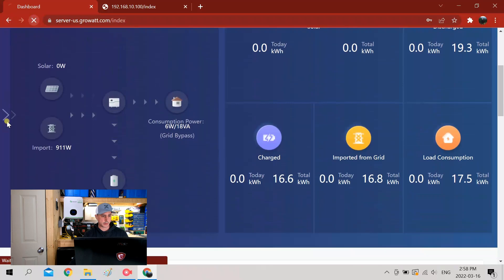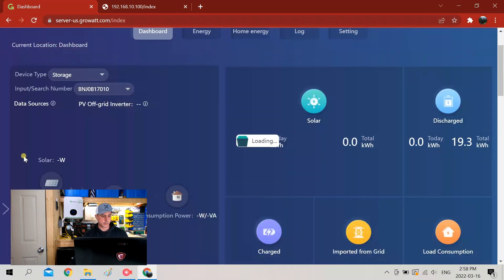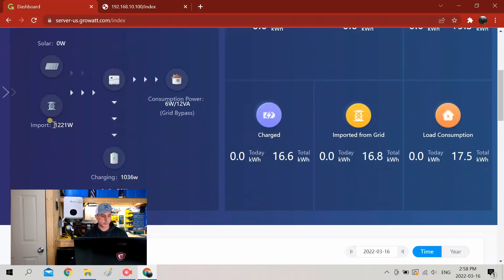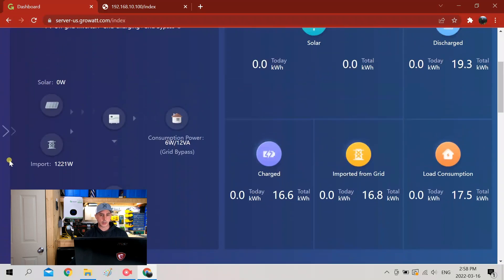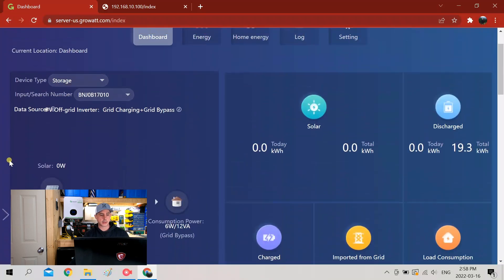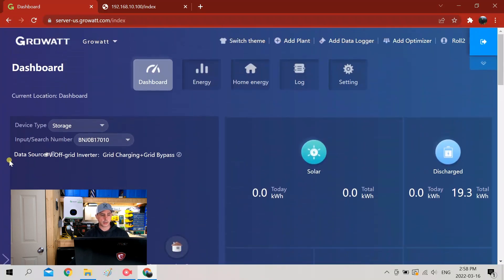And there you have it. Yeah, so the input watts went up. Okay, so that's how you connect to your Growatt through the Wi-Fi stick. Stay tuned for more videos.